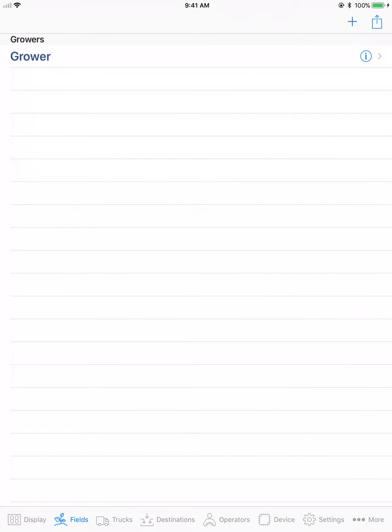Harvest data can be exported out of the app through email either at the grower level or at the field level.